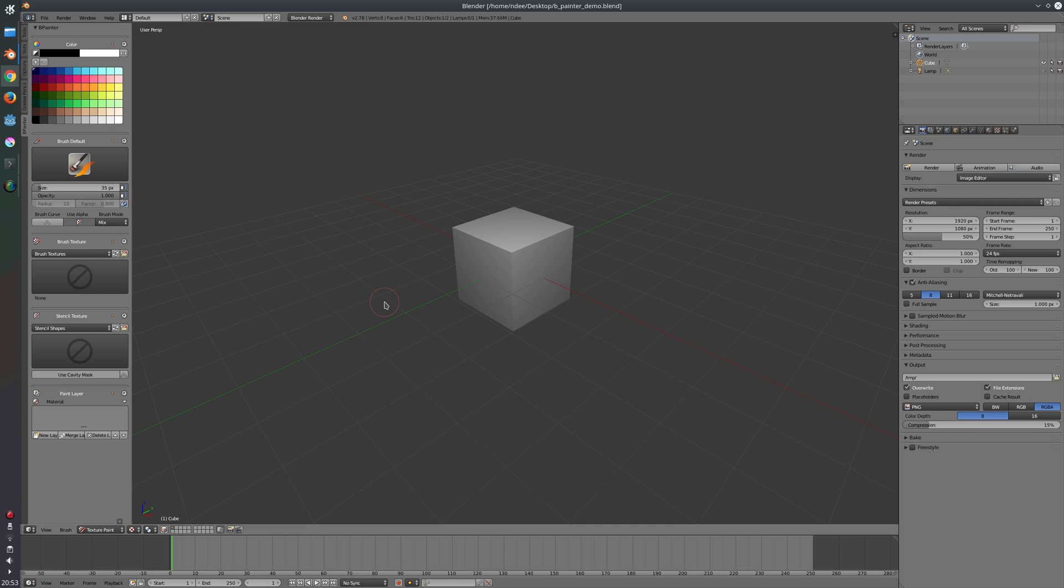So B-Painter is a painting add-on for Blender which will make painting less of a hassle, at least I hope so. It is designed to be more efficient. Currently if you're painting in Blender you have to switch between many tabs and between many panels.